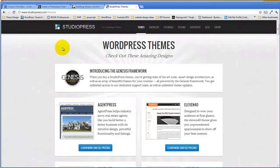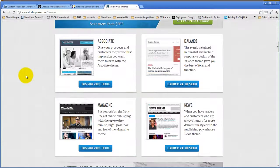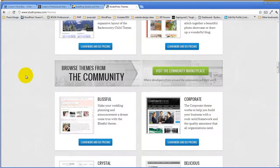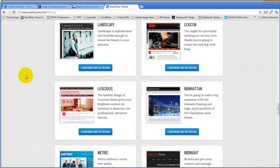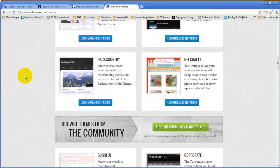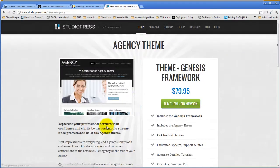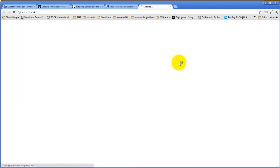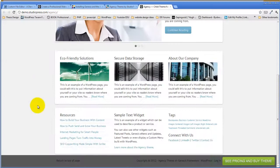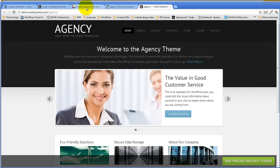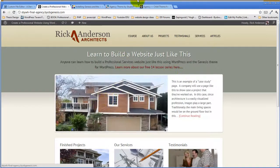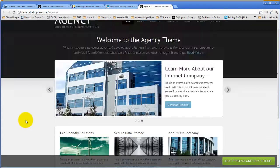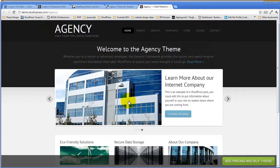Studio Press is where Genesis is created and where you can purchase it. Studio Press has a very large selection of child themes you can simply add to the Genesis theme itself. The child theme I'm using in the course is the Agency child theme. If you take a look at the theme demo, you can see some reasonably strong similarities between this demonstration site and that child theme — though if you didn't know what you were looking for, you might not notice.